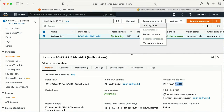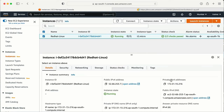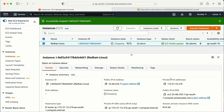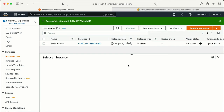Now I need to exit the machine. The next thing I need to do is go to the instance state and stop this instance. It is going to take some time — right now it is in the process of stopping.